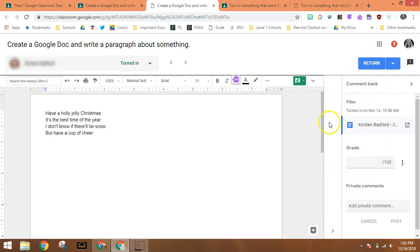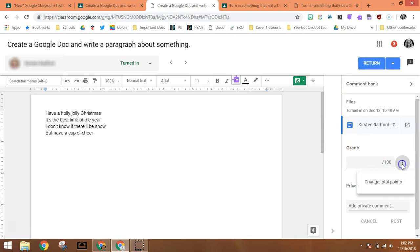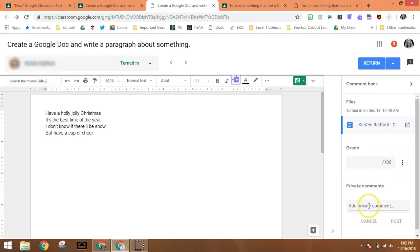You will see that I can go and type a grade in here. I can also change the total points that this assignment is worth. I can add a private comment which the student will see once the document is returned.